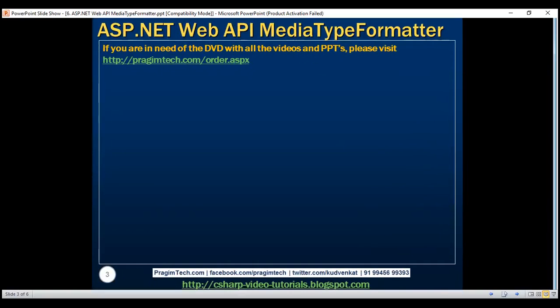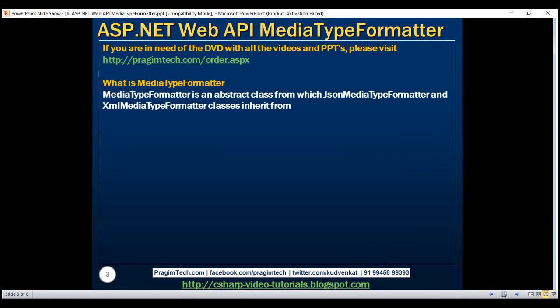So what is a media type formatter? Media type formatter is an abstract class from which all the formatters derive. For example, within ASP.NET Web API, we have the JSON media type formatter class, which deals with JSON data. When we issue a request with an accept header value of application/json, we get the data formatted in JSON, and it is the JSON media type formatter class that does that for us. This class also inherits from the abstract media type formatter class.